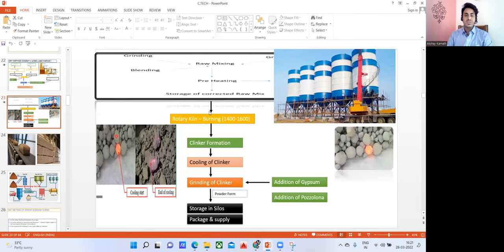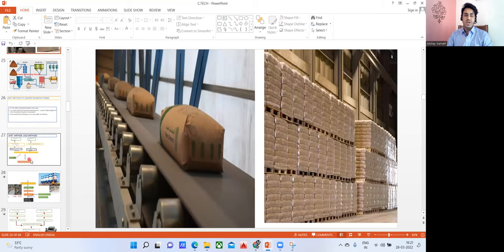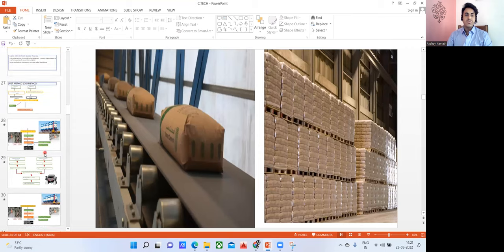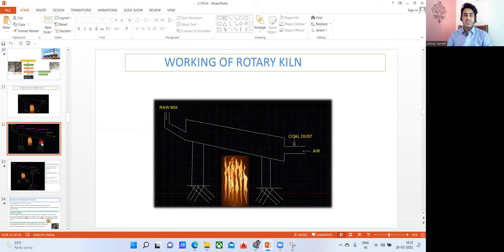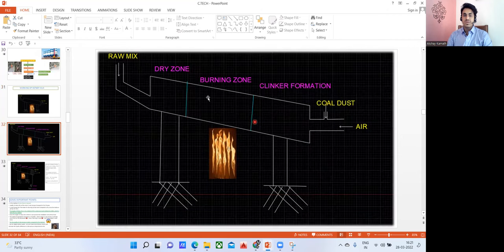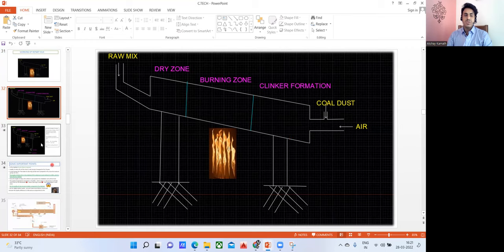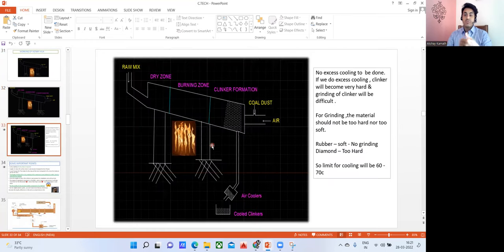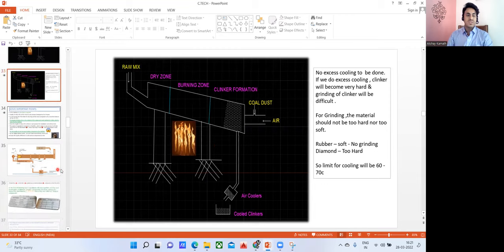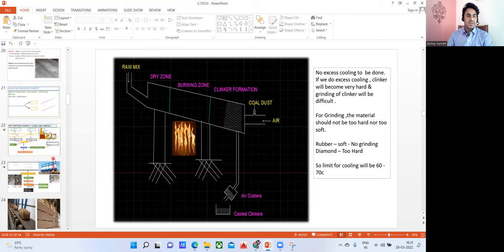When you heat cement at a temperature of 1400 to 1600 degrees Celsius, clinkers are formed. After cooling down they become granules or nodules, and finally you powder that and get cement — after which you pack it. In the wet method there are three zones: a dry zone, a burning zone, and clinker formation. It takes a long time, which is why we don't use wet mix.